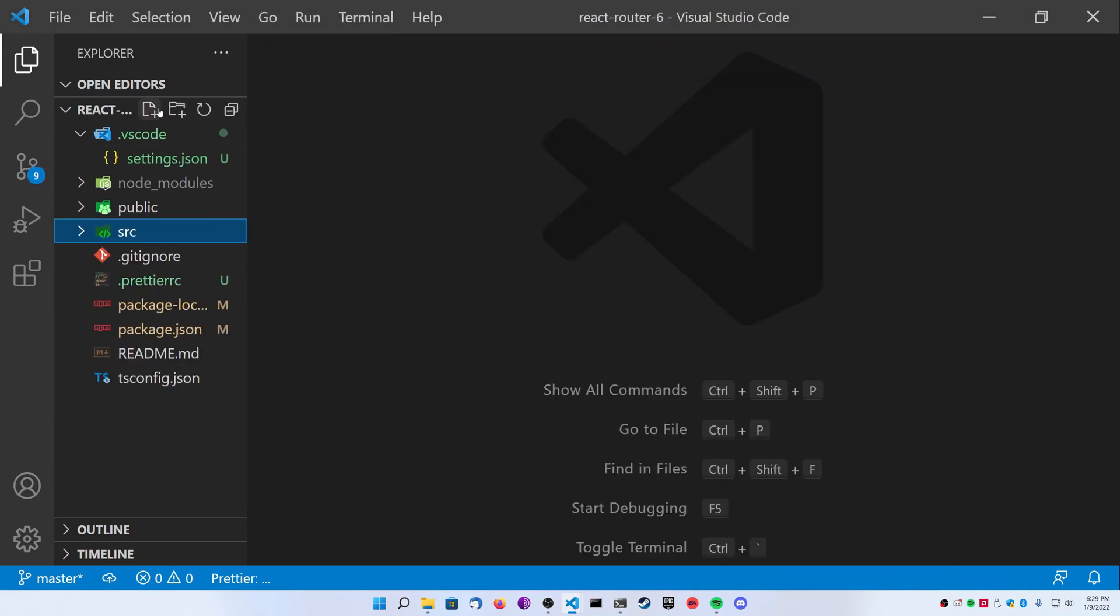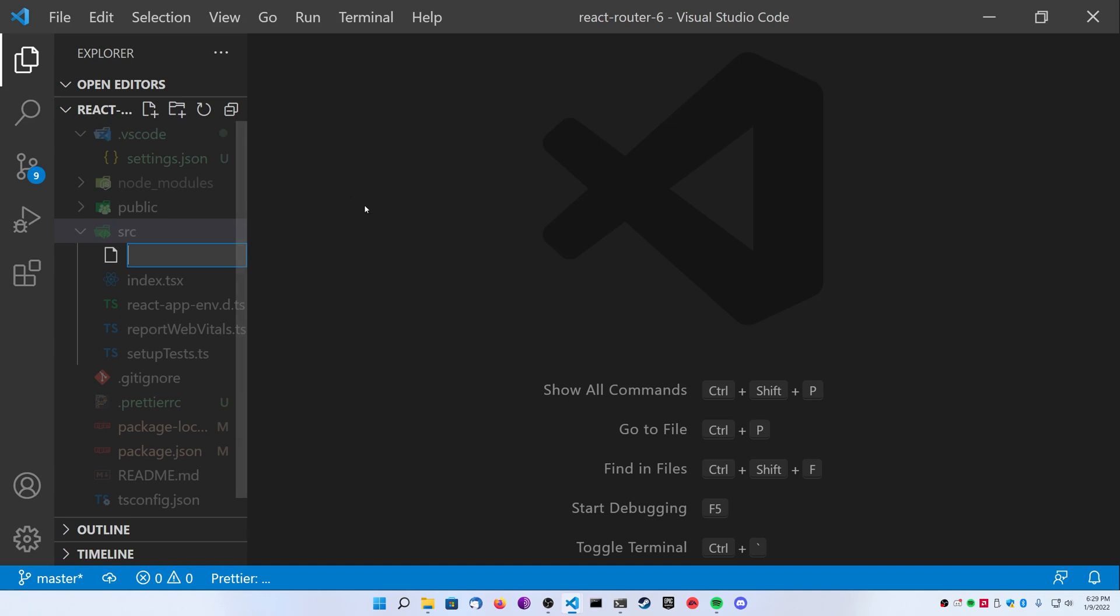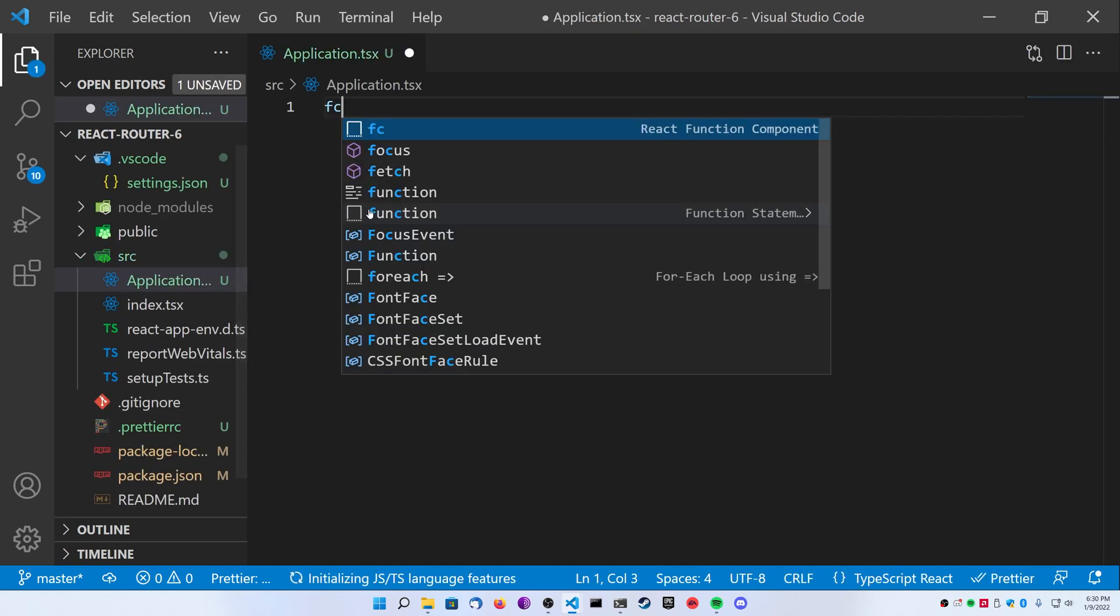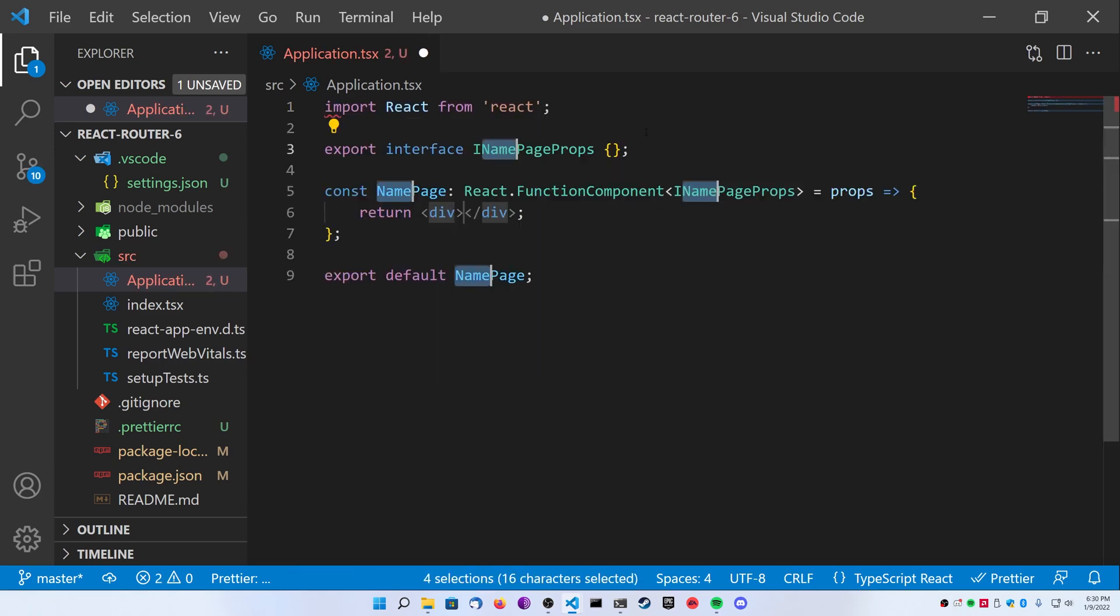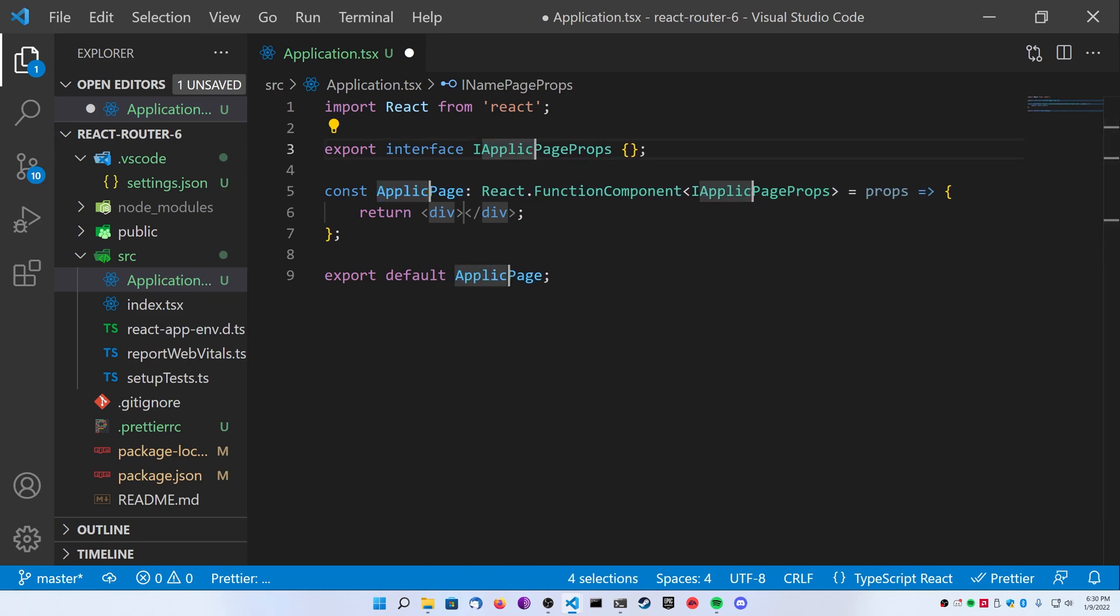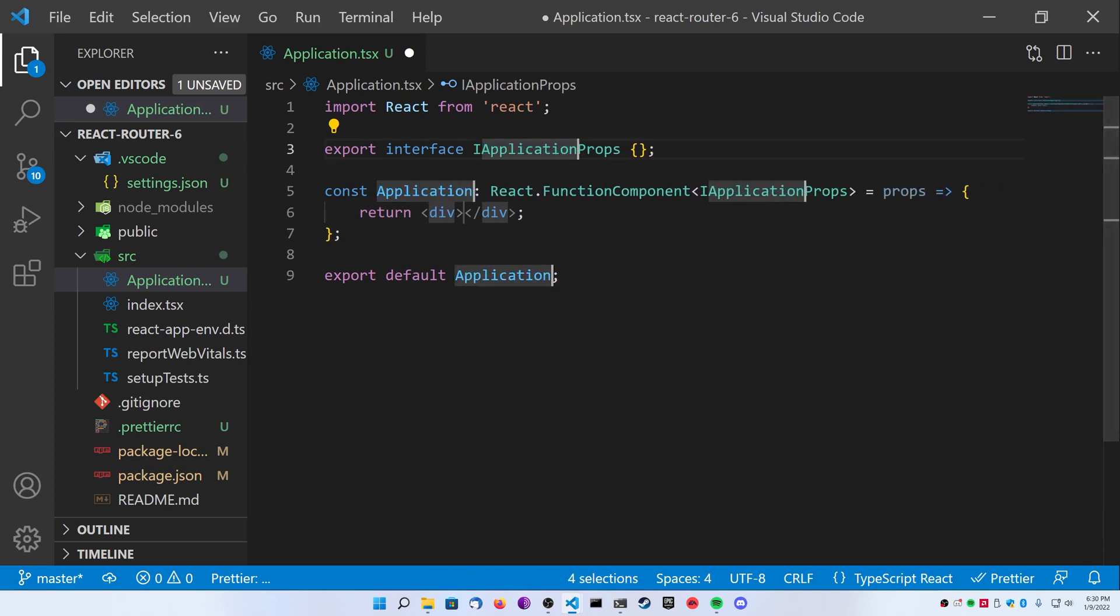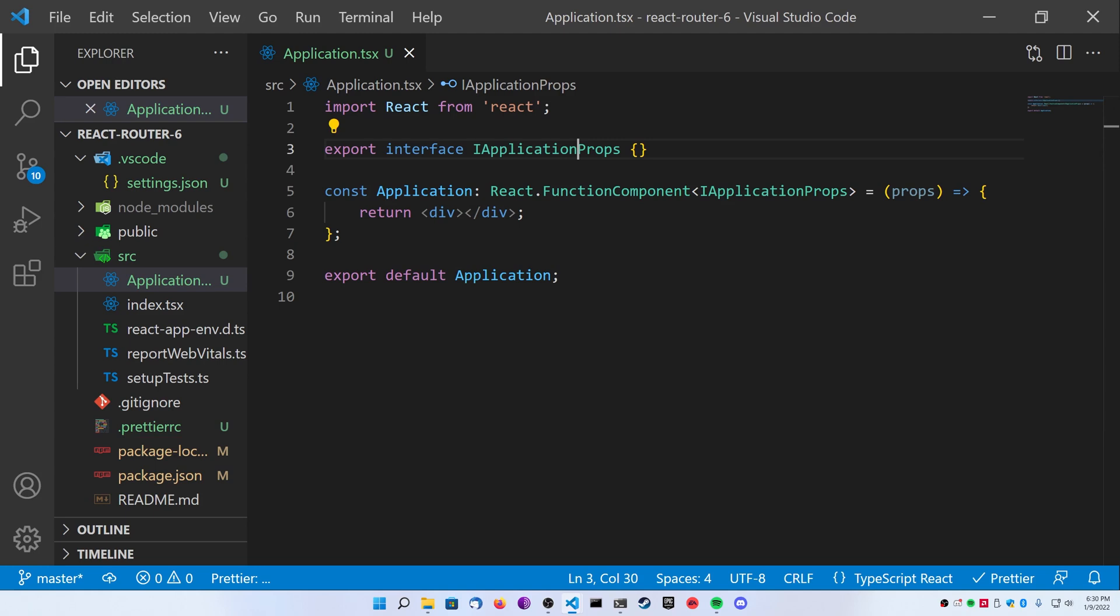Next, let's create an application.tsx file and then go ahead and declare a function component. You can see here that I have an fc command here that automatically fills it out for me. If you don't have this, you can type this out manually but I highly recommend taking a look at how to create React snippets or download some to make this process go much faster.